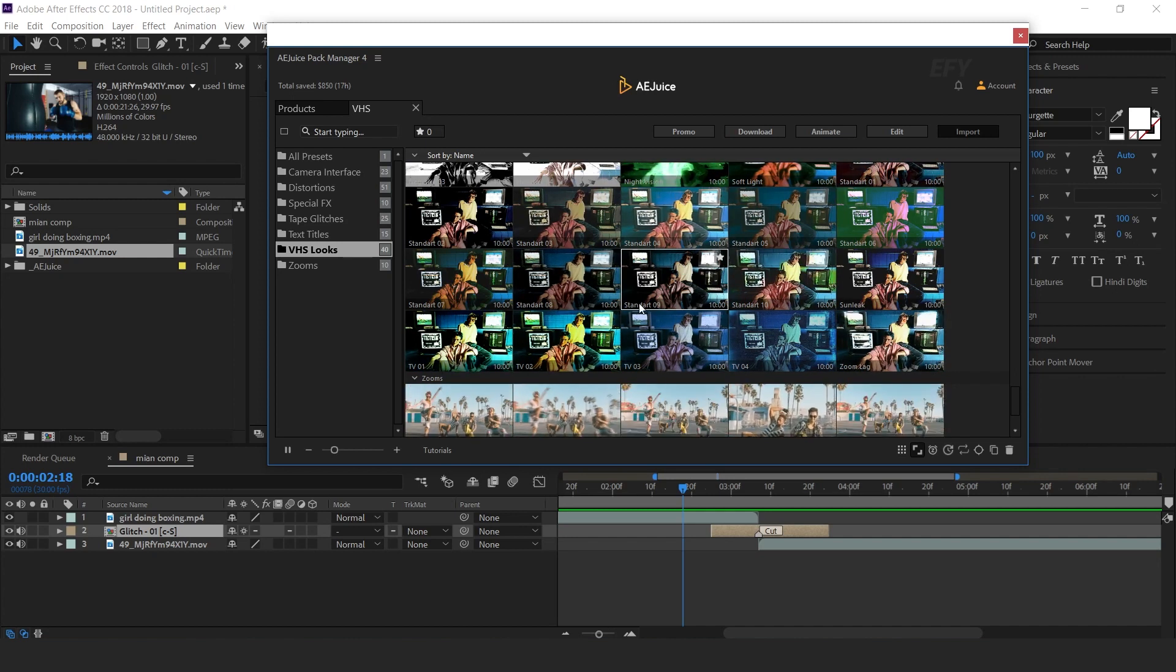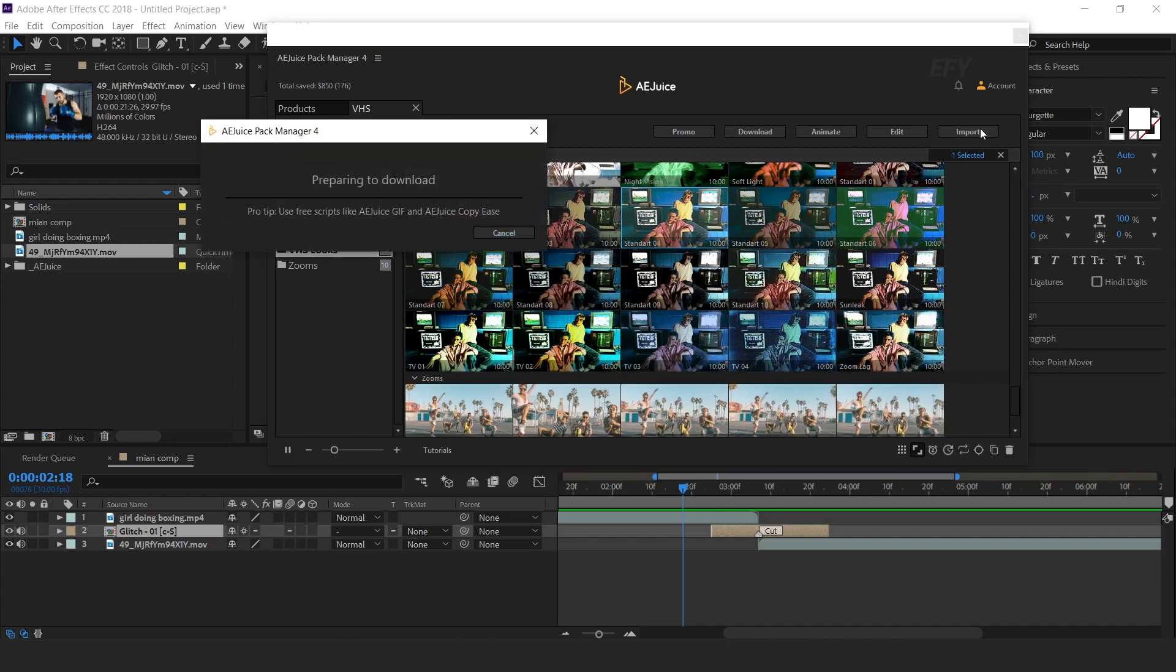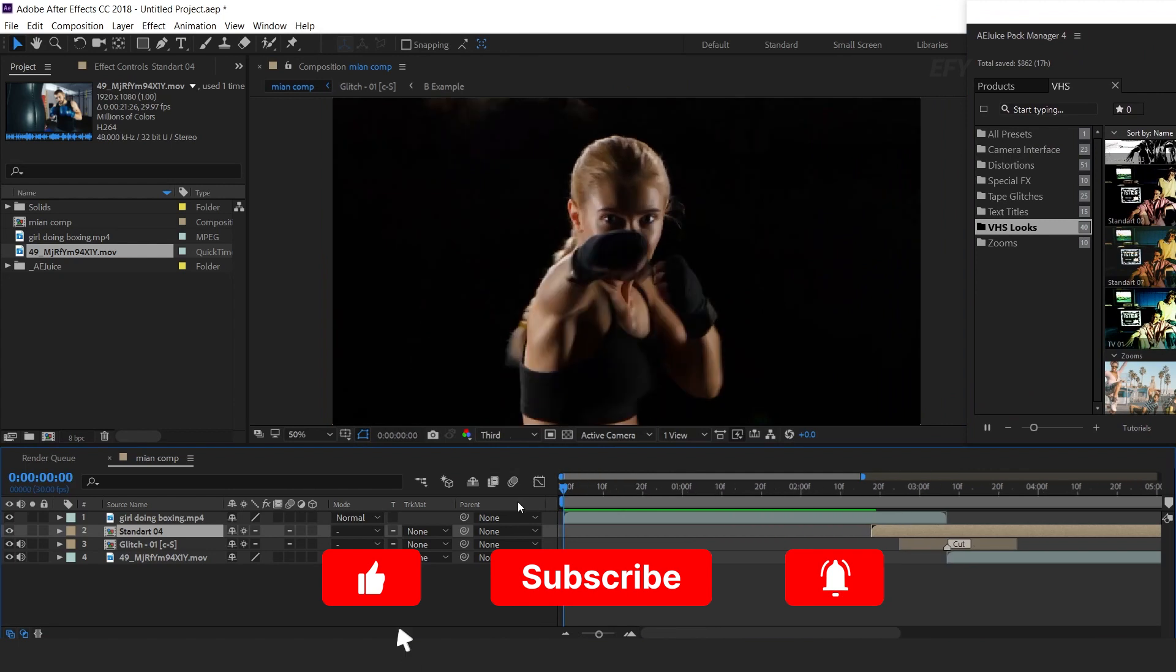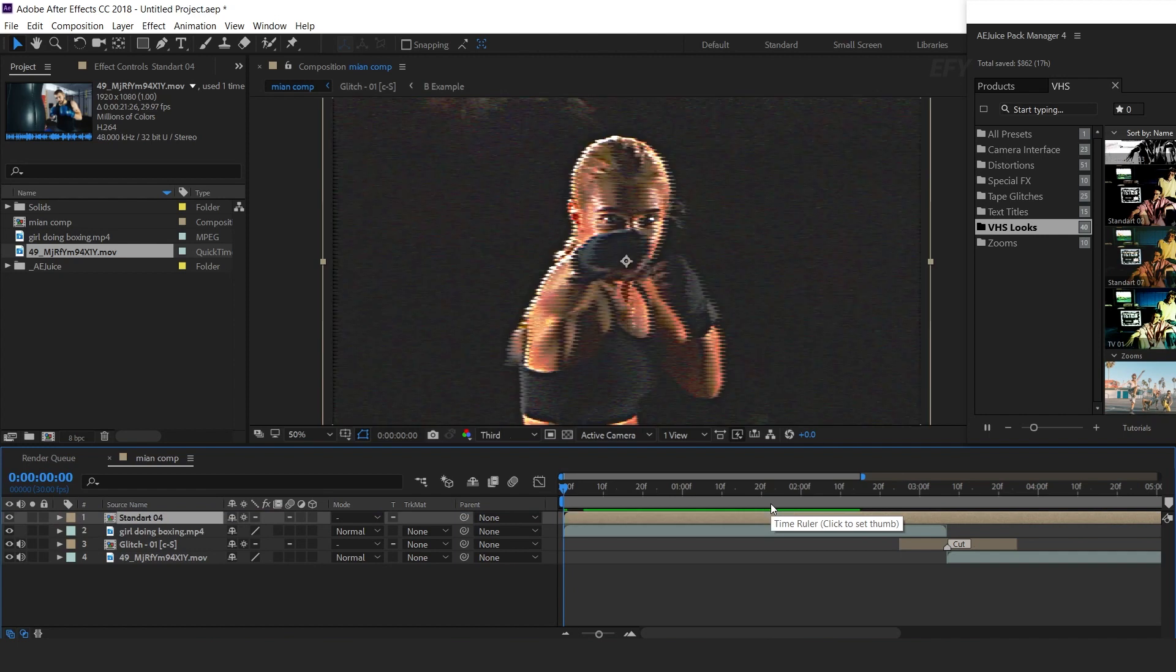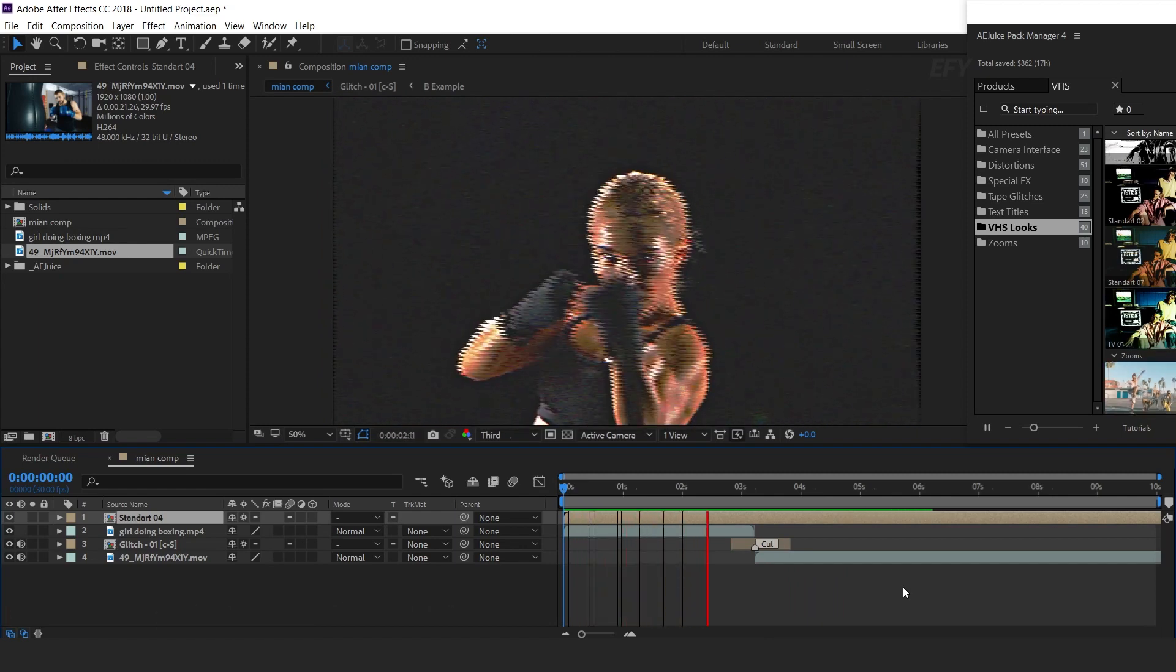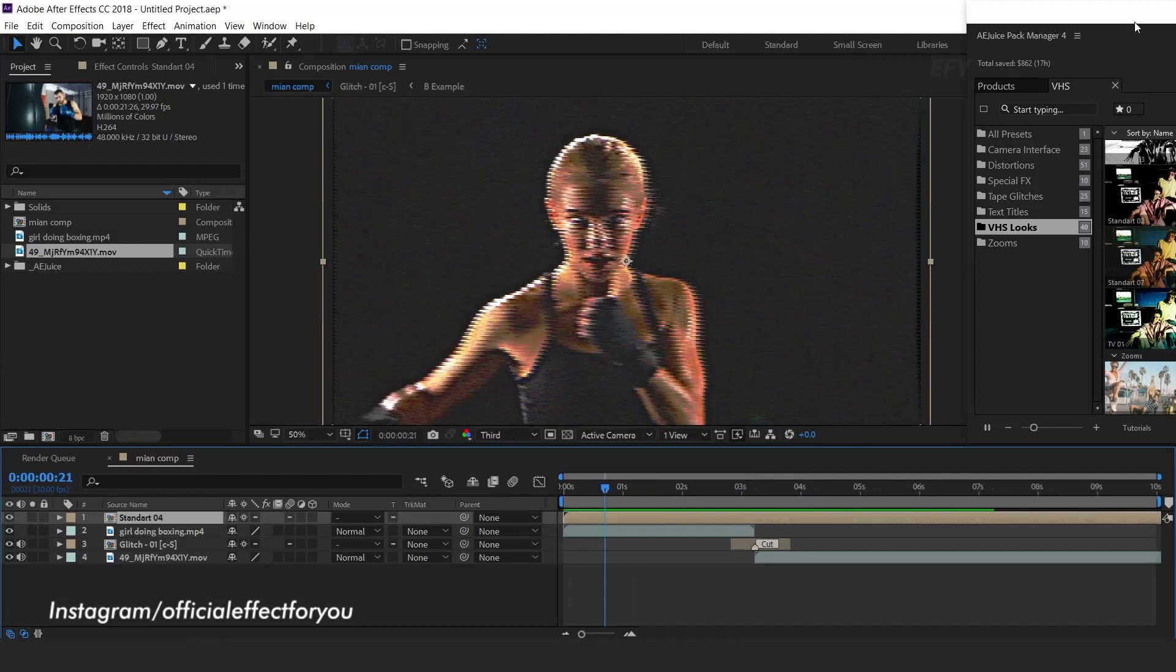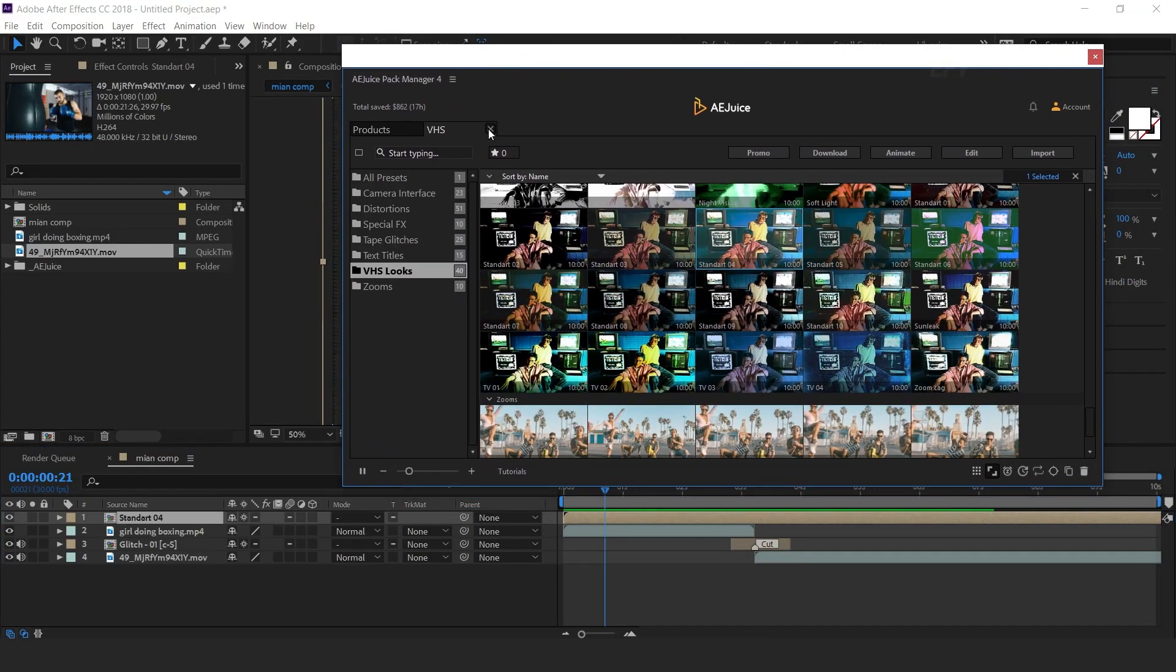Select any effect and hit Import. Make sure before import your time indicator should be in the first frame. Here you can see the effect. Perfect. Similarly, you can add other VHS effects.